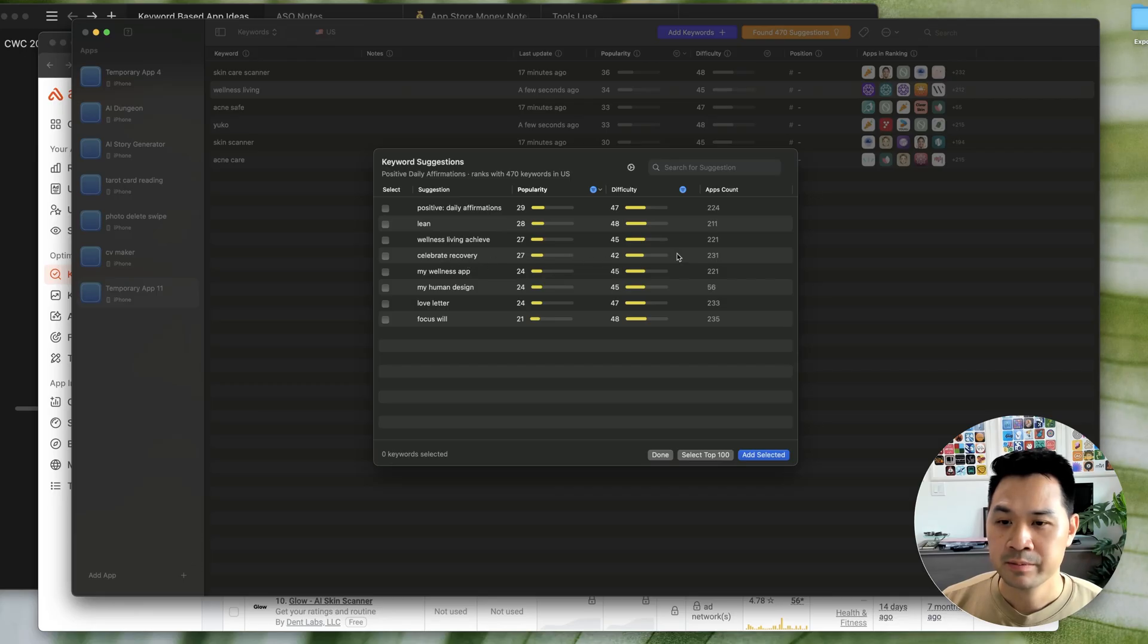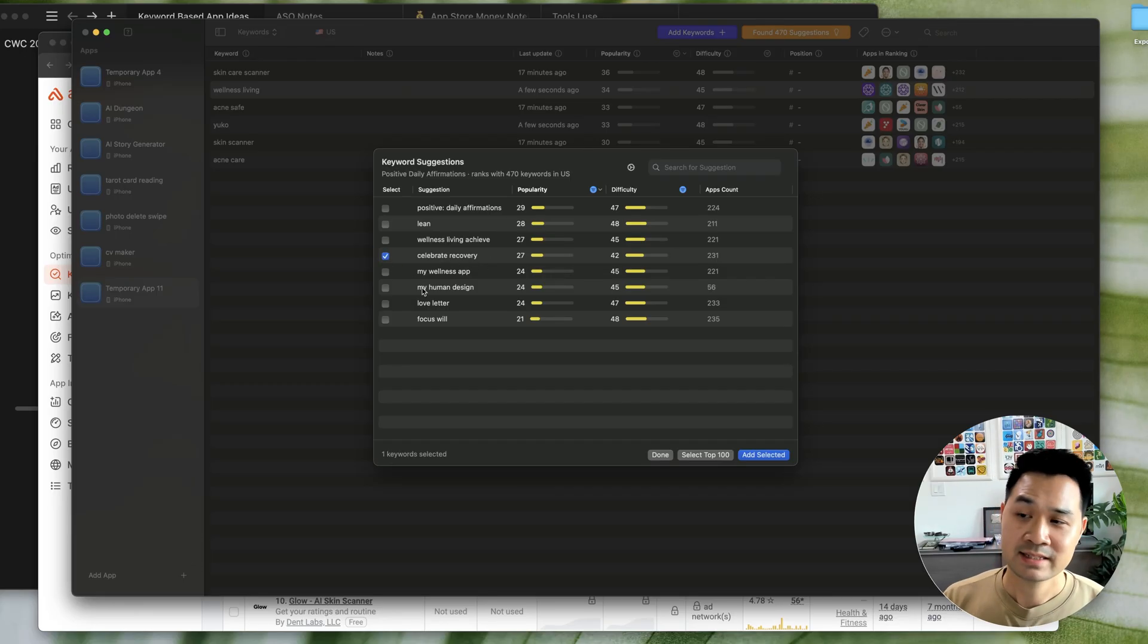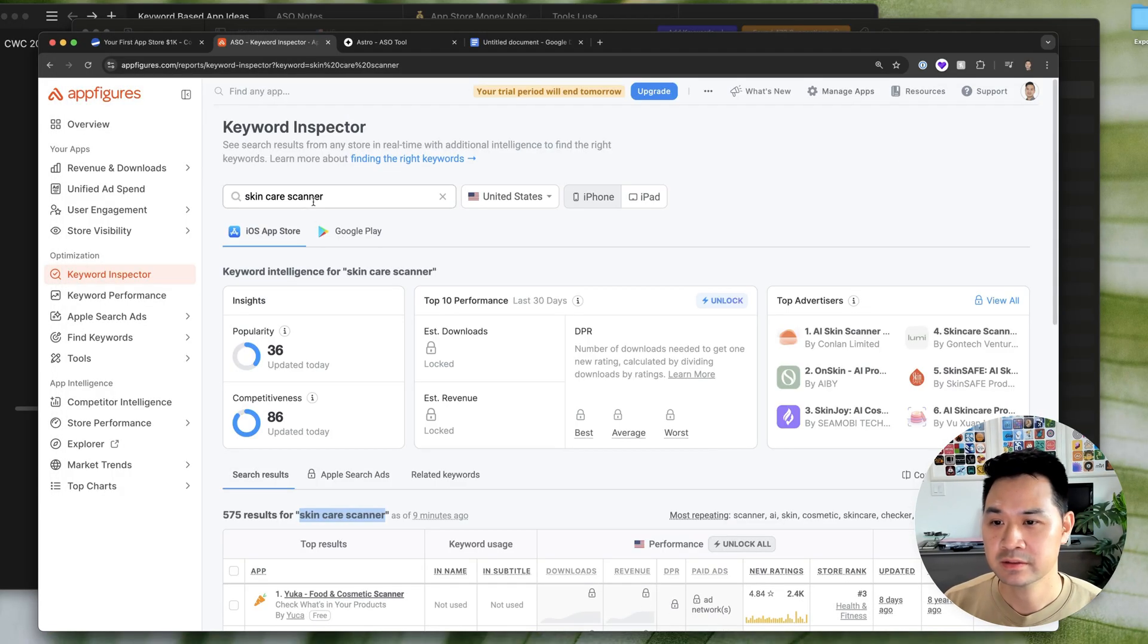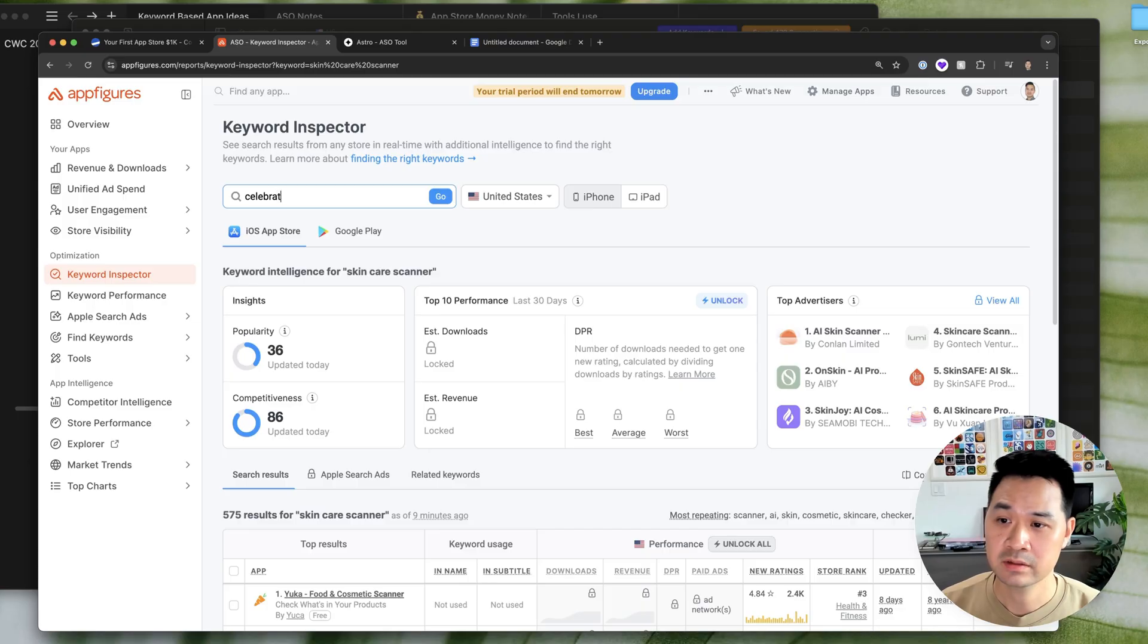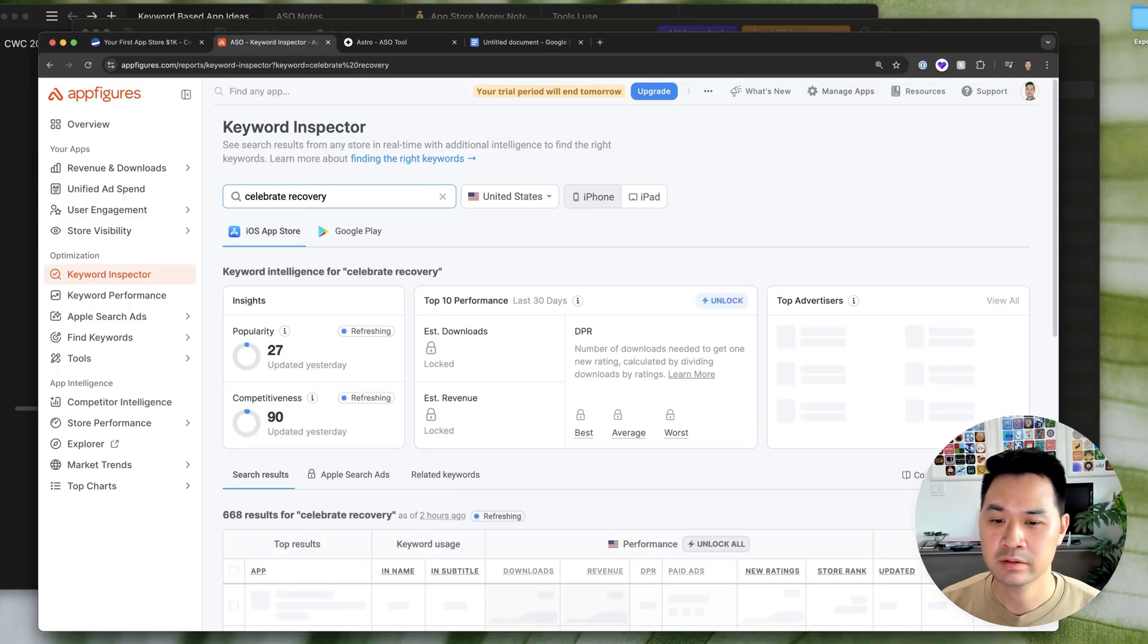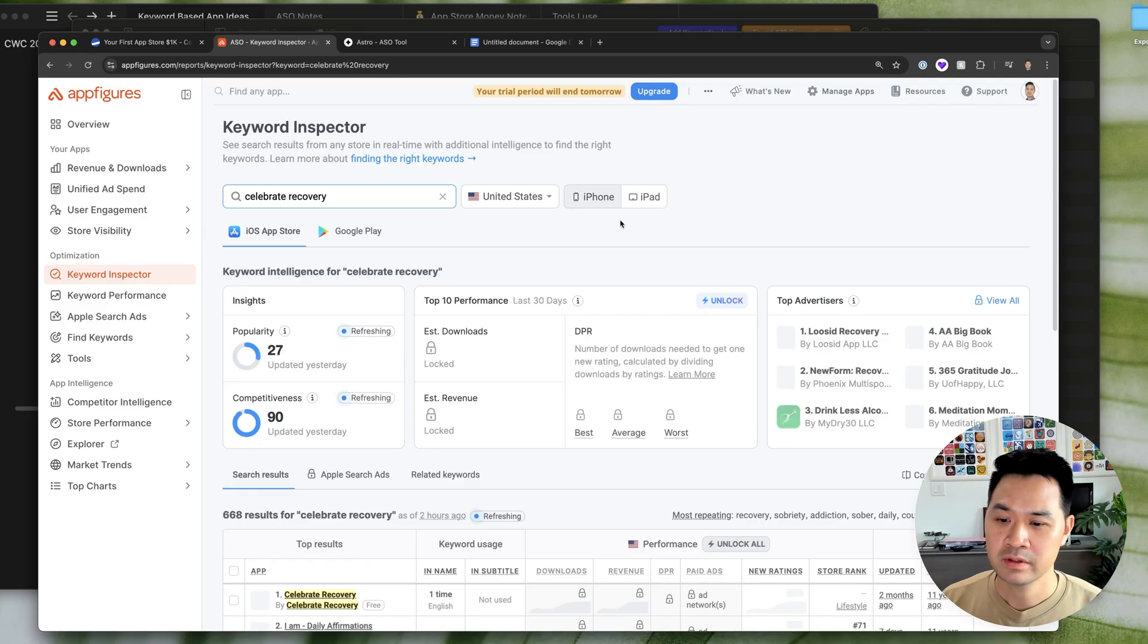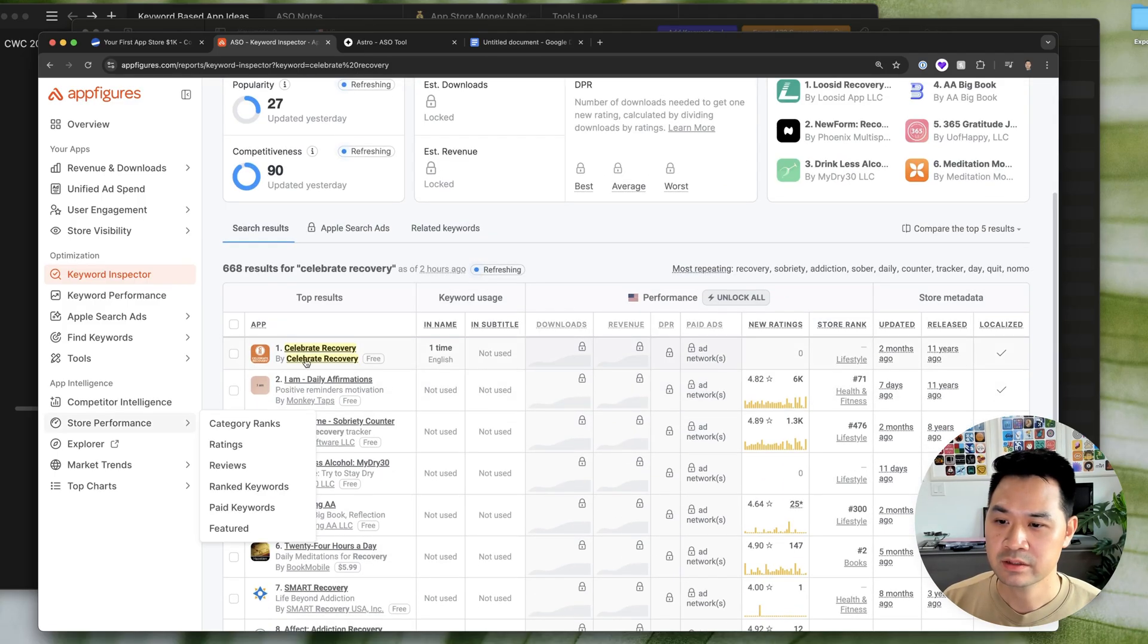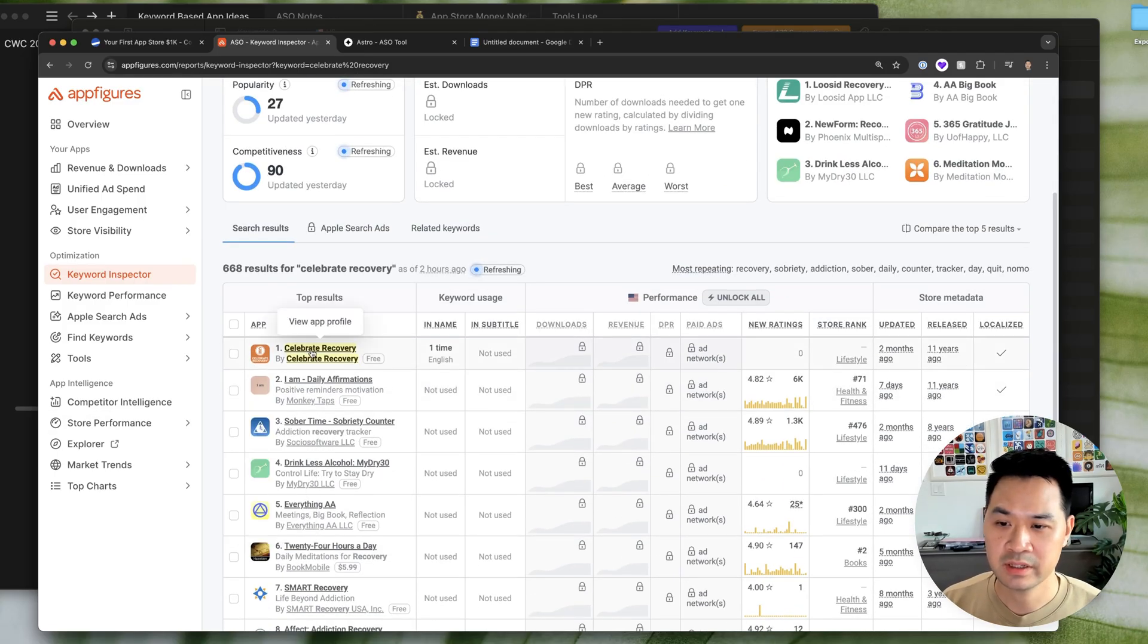And then, celebrate recovery. Right. Then, the next step would be punching it in here. So, I typed it wrong. No. This looks like to be a brand as well.